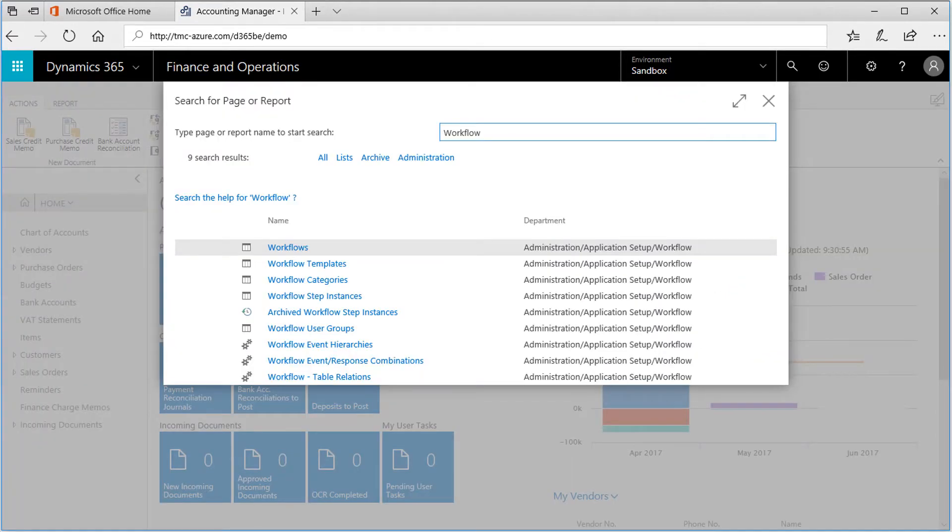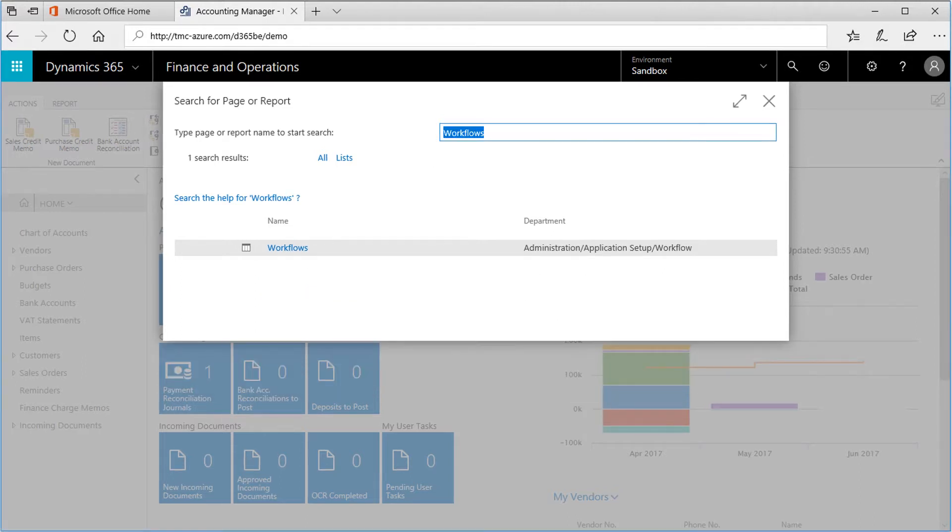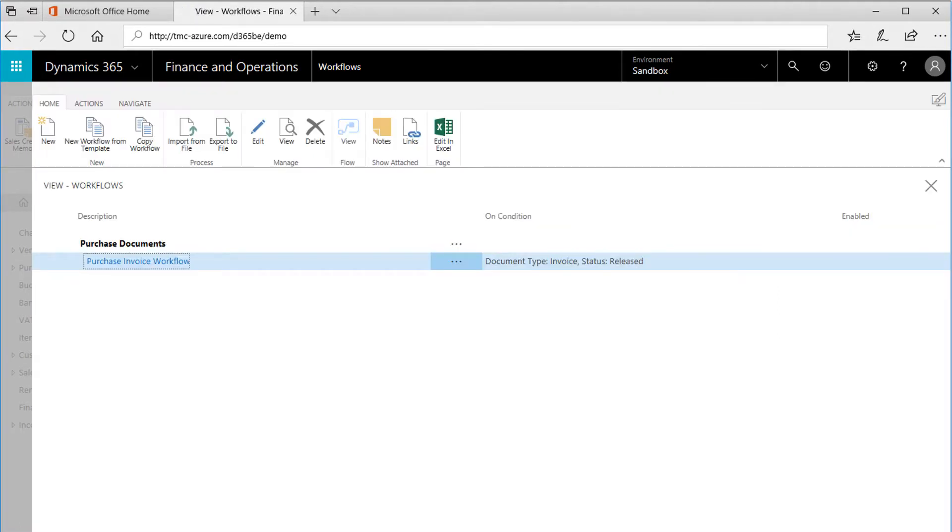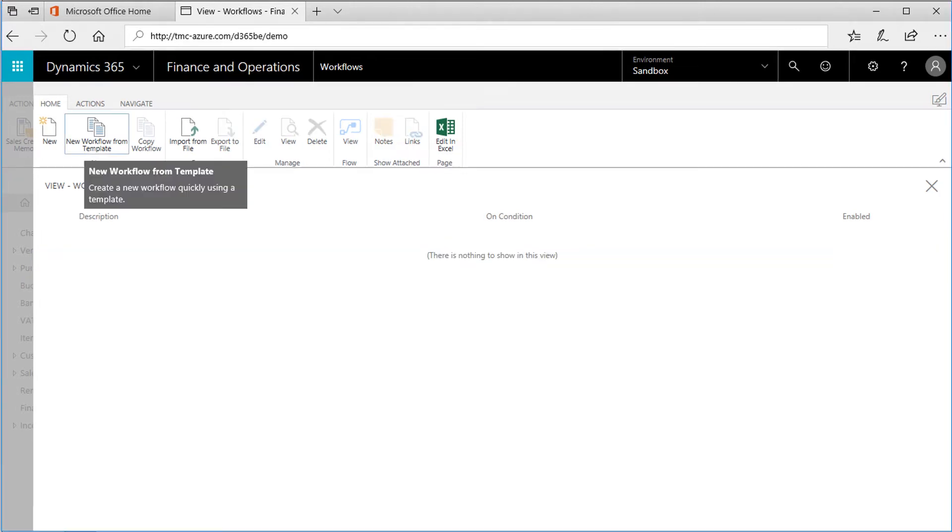The complete workflow system is comprised of a few different components. For now, let's go to Workflows. Here we can see that an existing workflow process can be configured, but note that it has not yet been enabled. New workflows can be configured using the New Workflow from Template button in the toolbar.